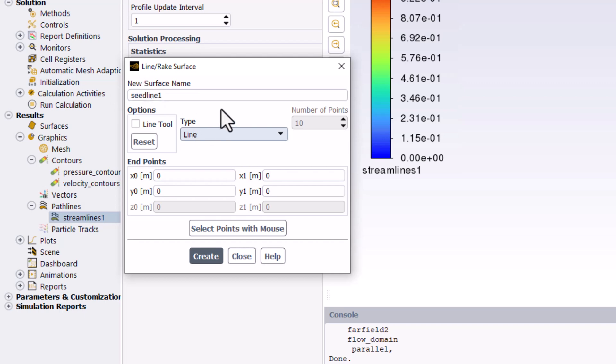This will define a line at which fluid particles are released to determine their path. Selecting Line defines a straight line connecting the endpoints. Rake does a similar thing, but forms the line with a selectable number of distinct points. This lets us control how many particles are released along the seedline.